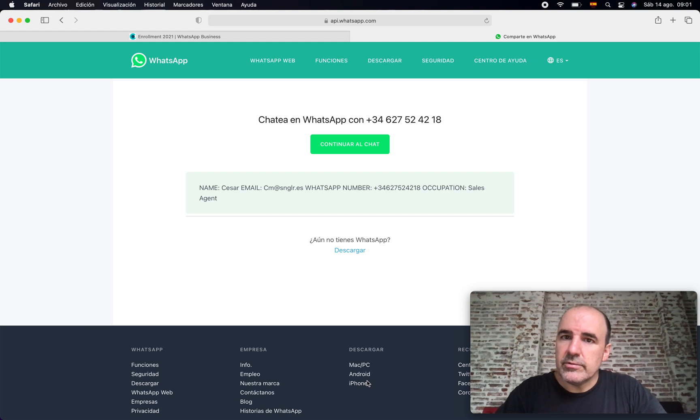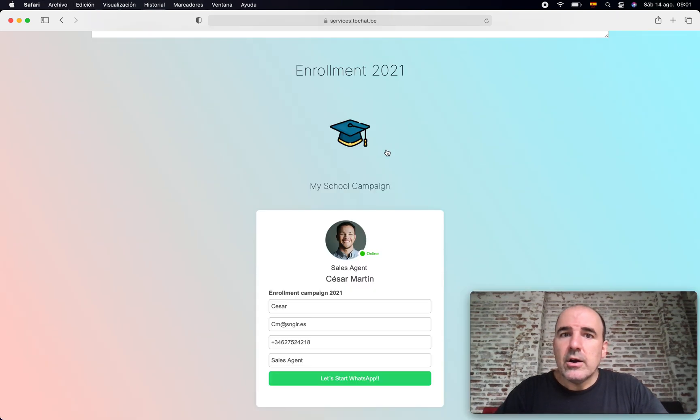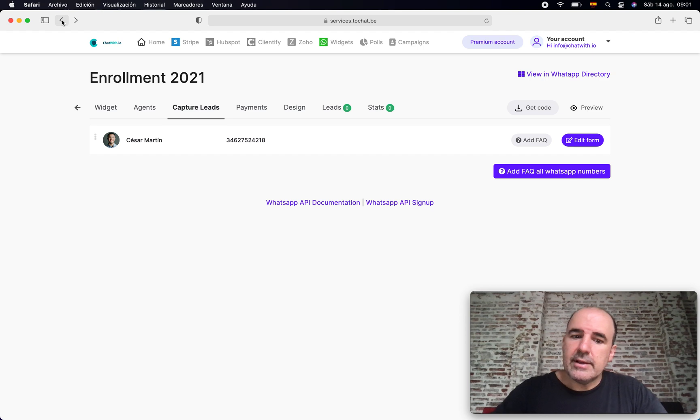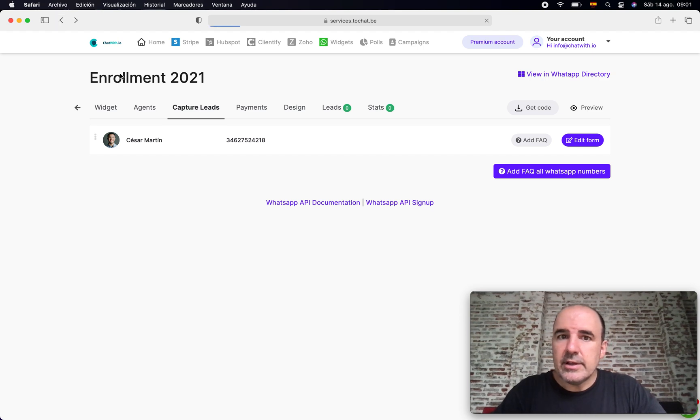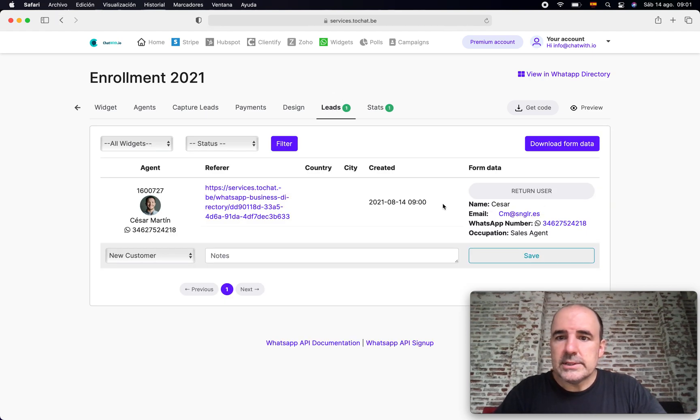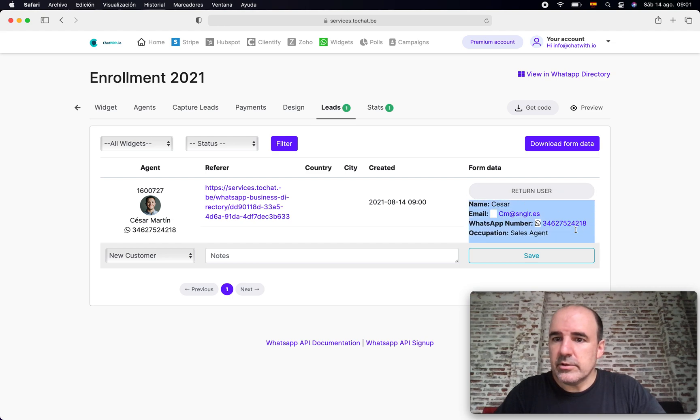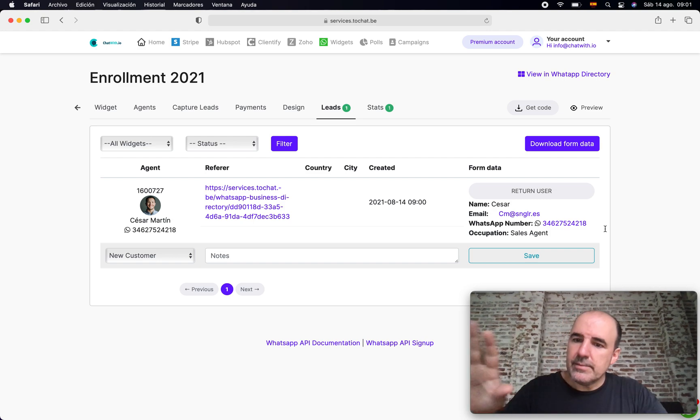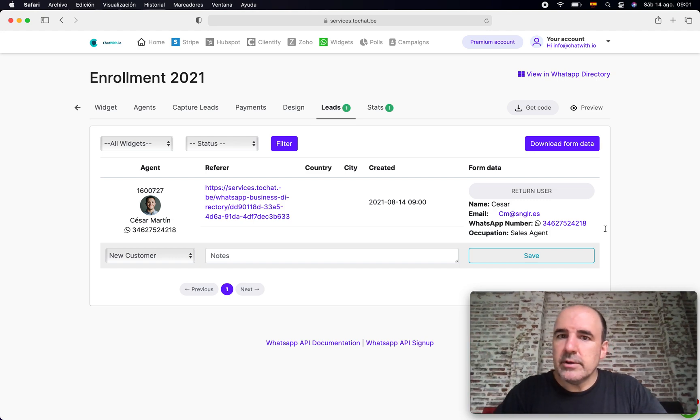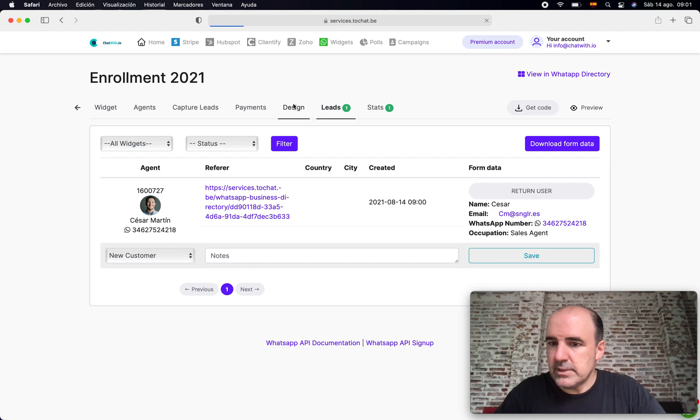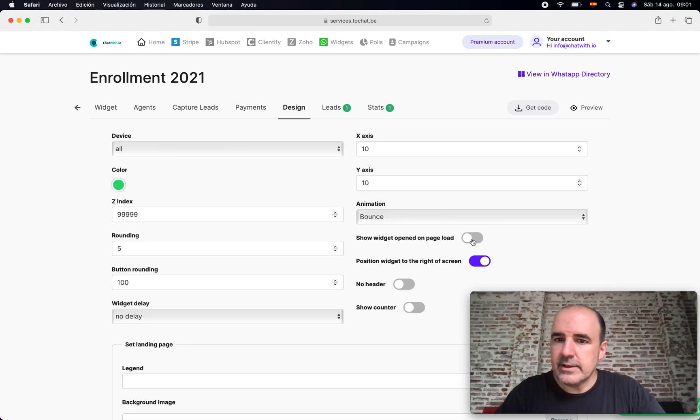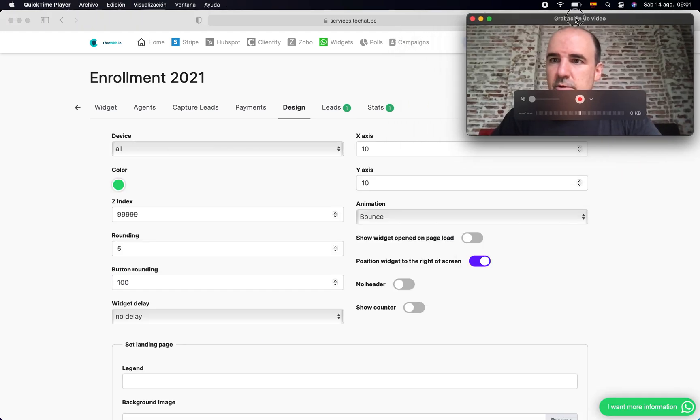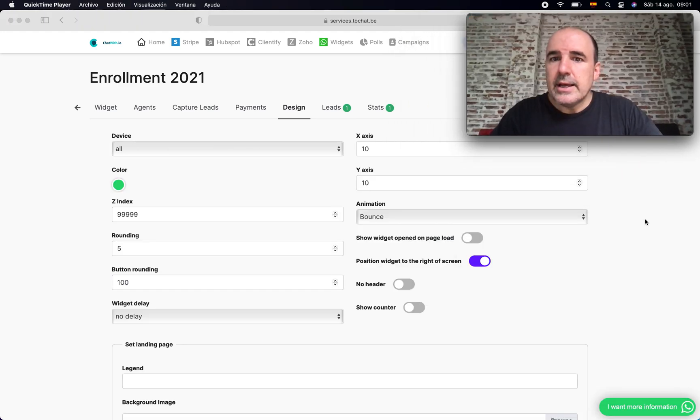And now the user, the student, is going to jump to WhatsApp and your agent is going to receive the information from the lead. All that information is saved in your account. So if you go to leads, you will see the information from the user. That's, I think, so far what we have done is easy to do, easy to understand. I think this is quite straightforward.